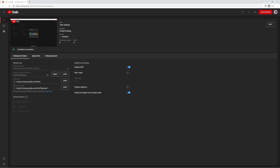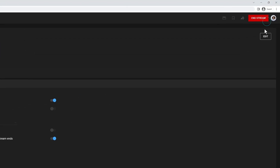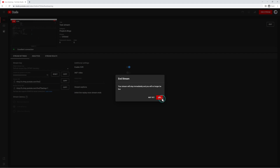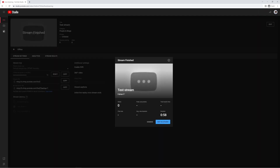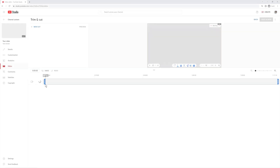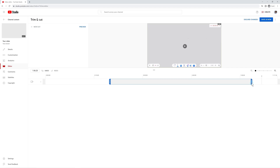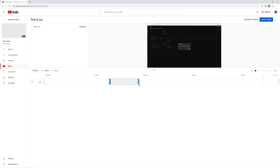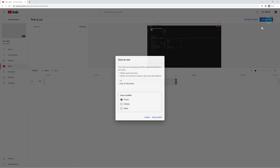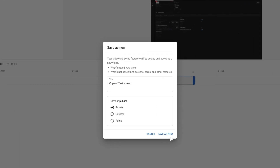When the lesson is done, just click End Stream, then End. After the stream has ended, you can go back and edit the recording directly in YouTube Studio. This allows you to share highlights of the class with your students.